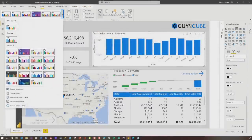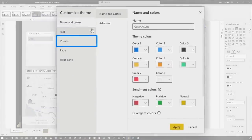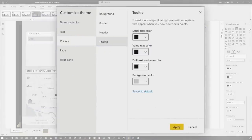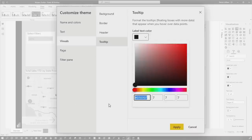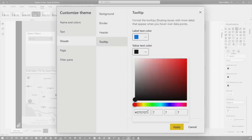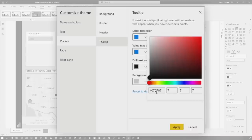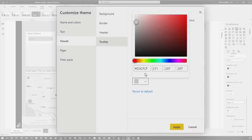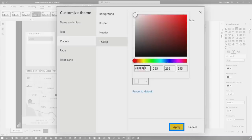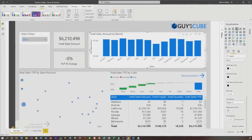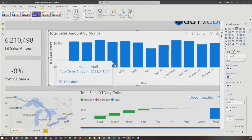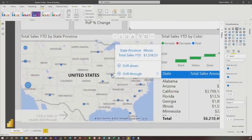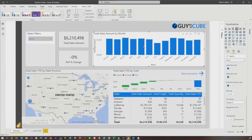Go to View, click on the dropdown for your themes, say Customize Current Theme, choose Visuals, and you'll see Tooltip right there. I'm going to change this to the Guy in the Cube blue — all my label texts, I want them to be Guy in the Cube blue. And I want the value text to be white, so I'll put six Fs in here and click Apply. And now watch — if I hover here, beautiful. It applies it to every modern tooltip in my report with just the changes in one place. Nice job, desktop team.